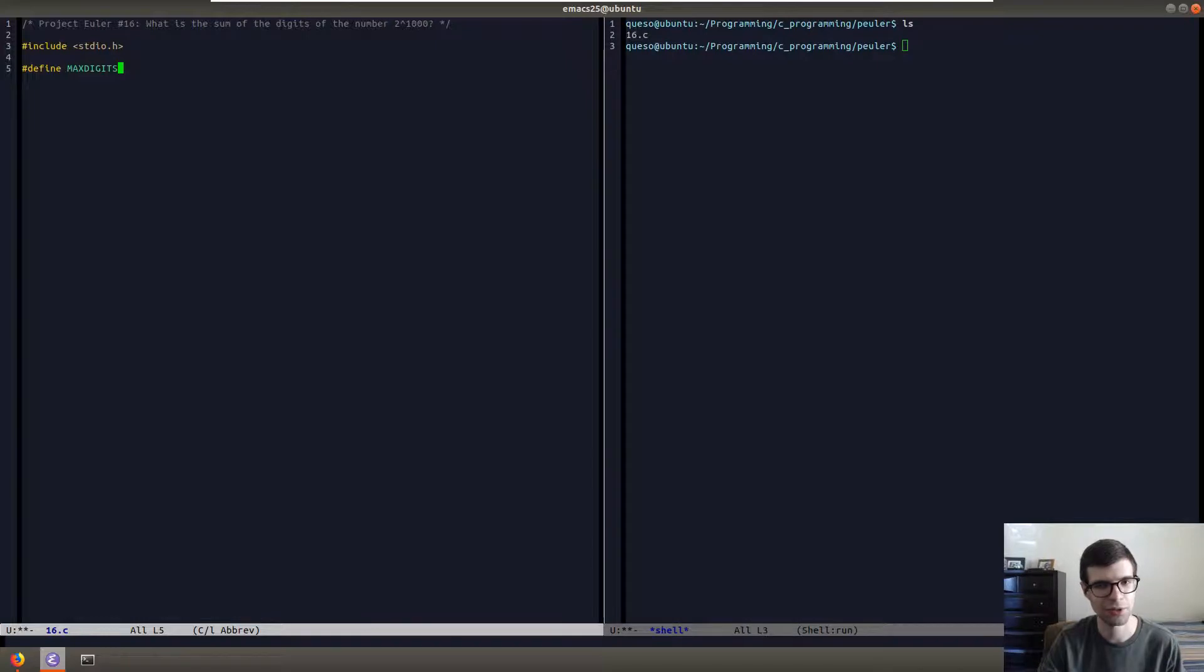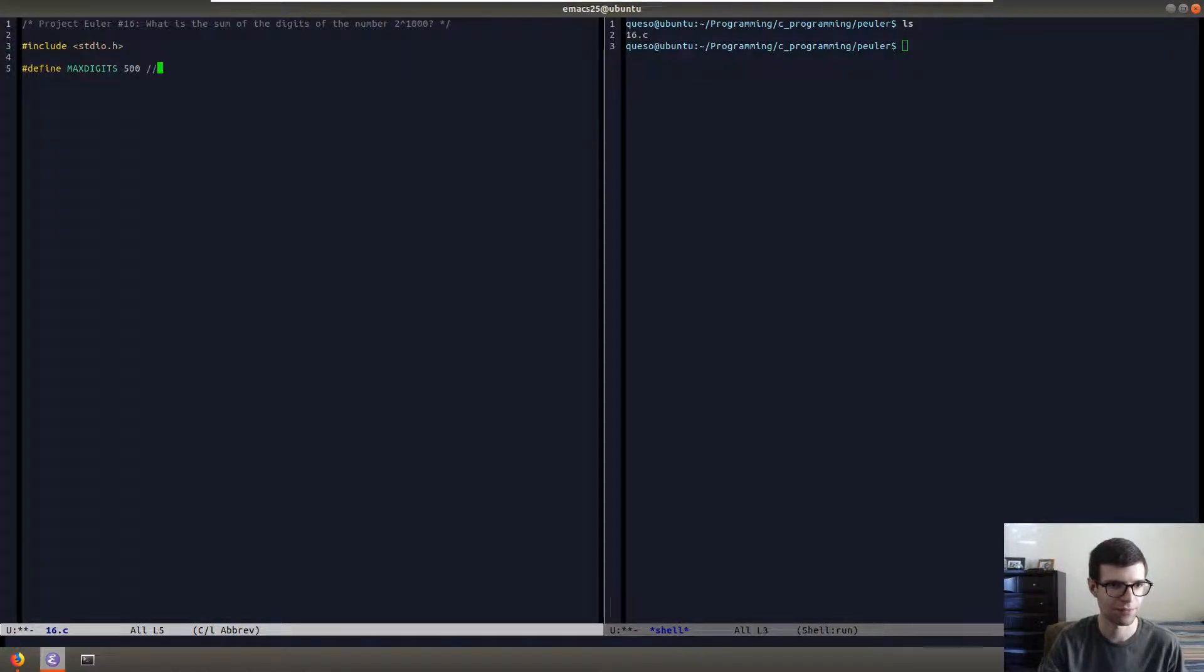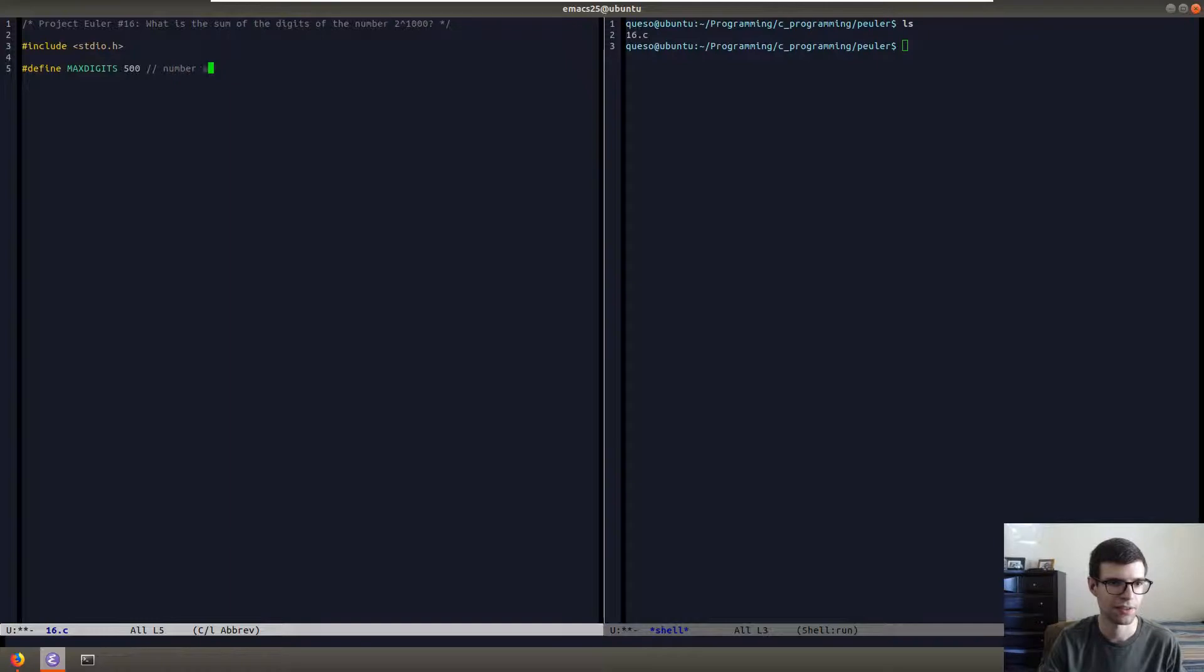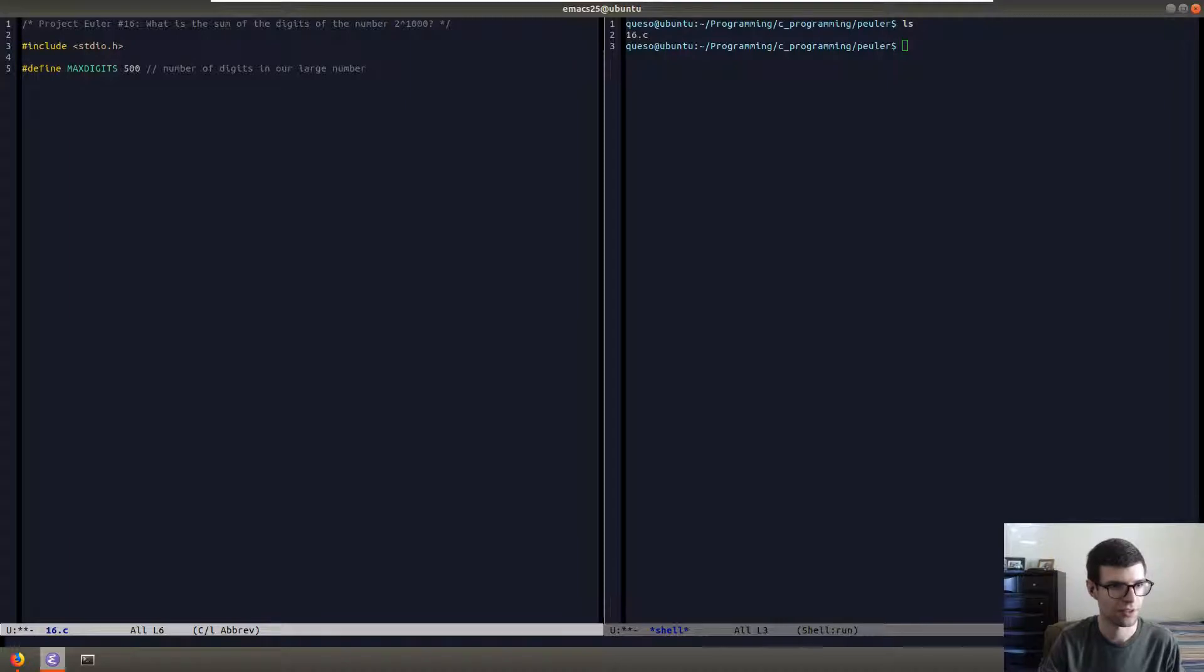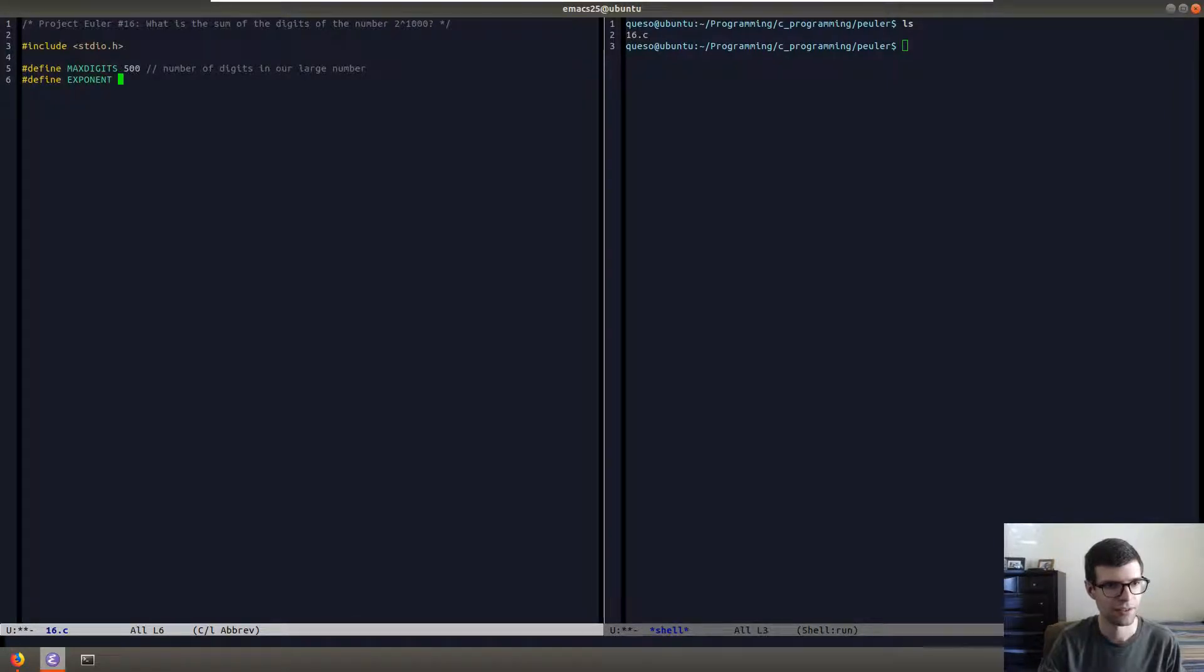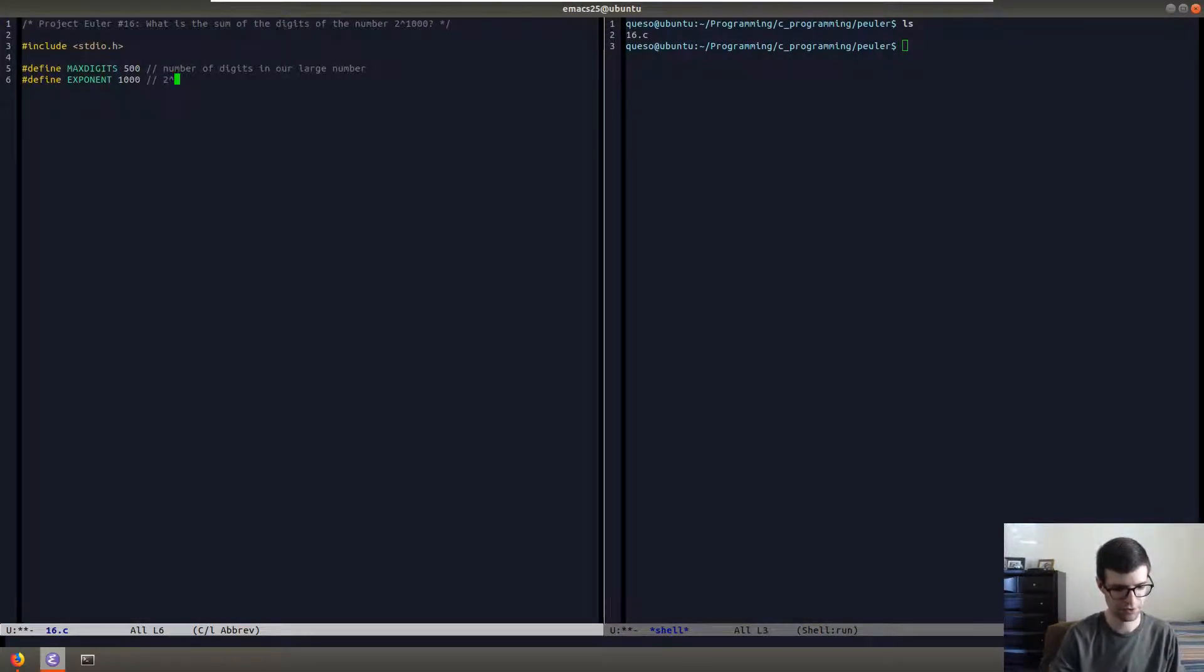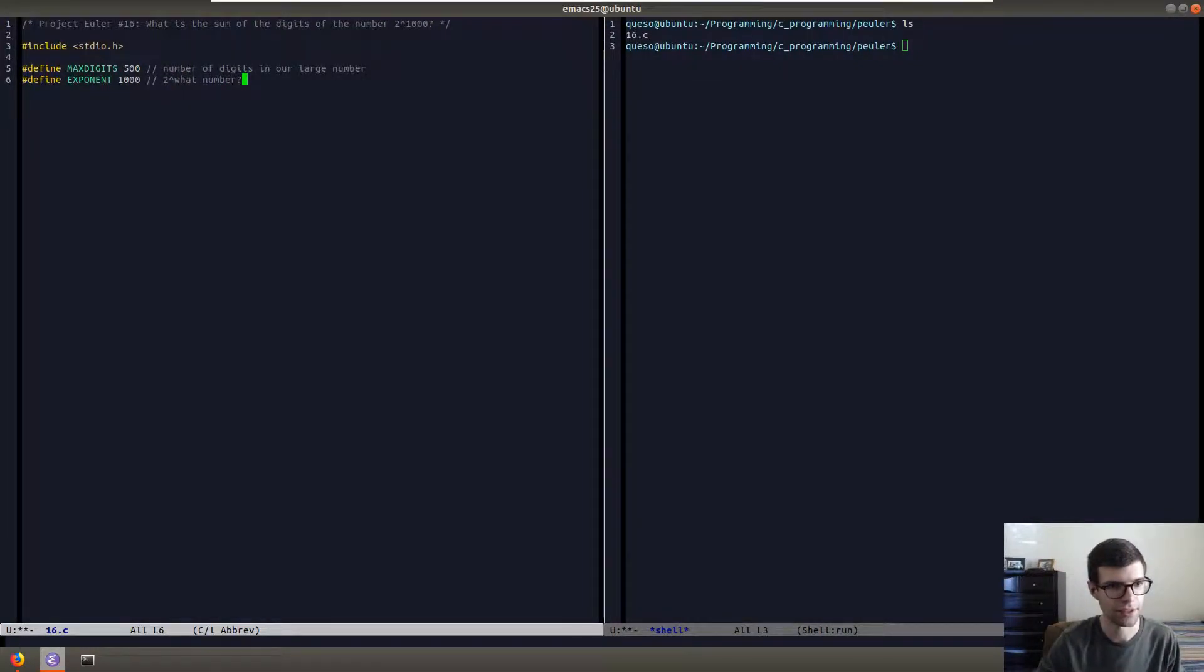We'll pick some number that'll hold everything such as 500. We're not going to use all 500 digits but number of digits in our large number. Our other define we're going to call exponent, and we're going to make it 1000. So it'll be 2 to what number? And that'll be this number exponent.